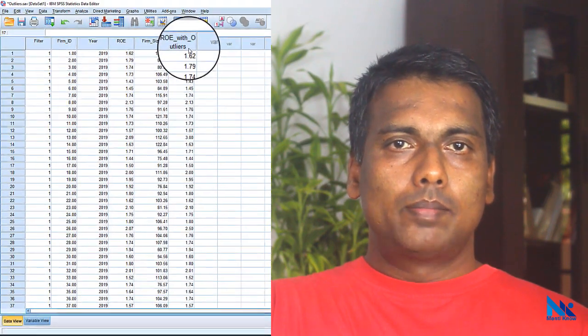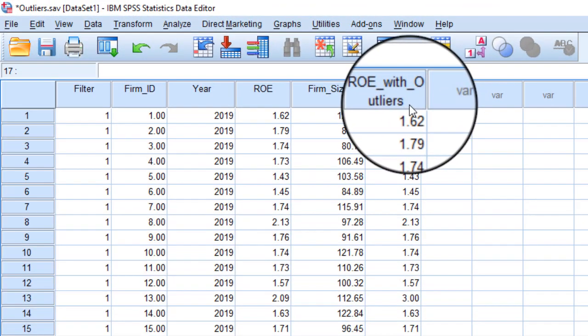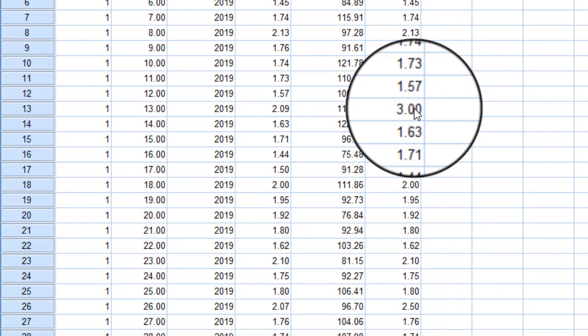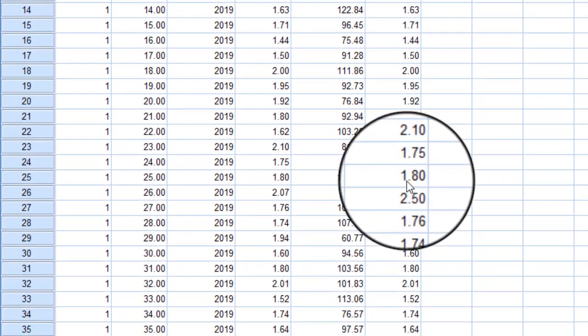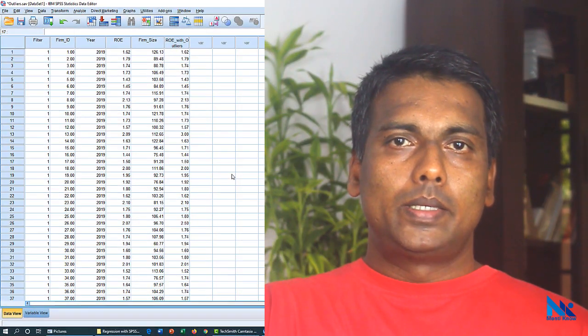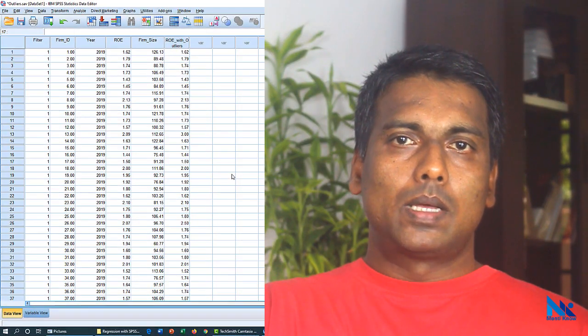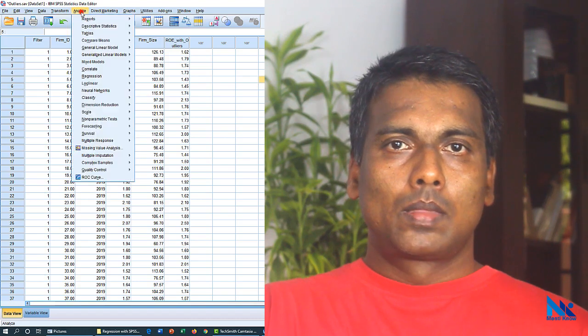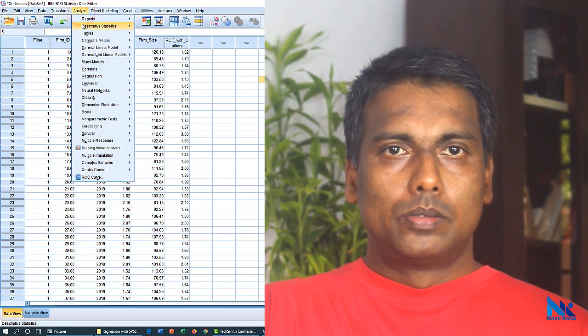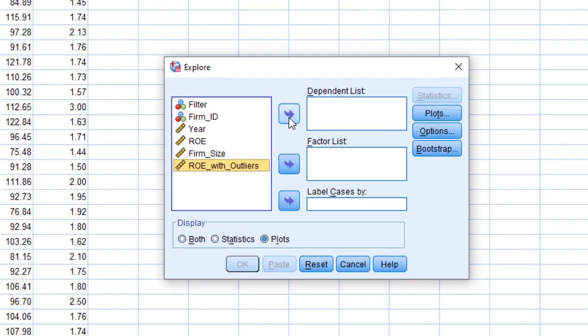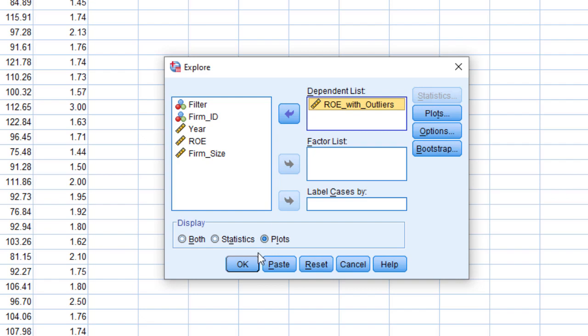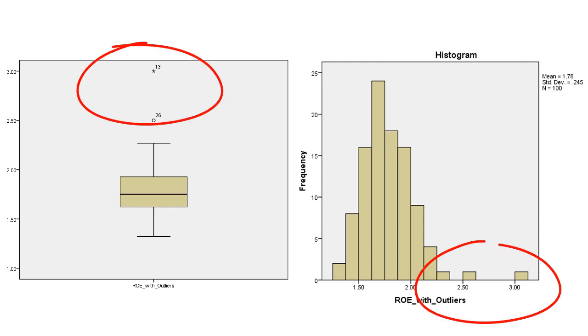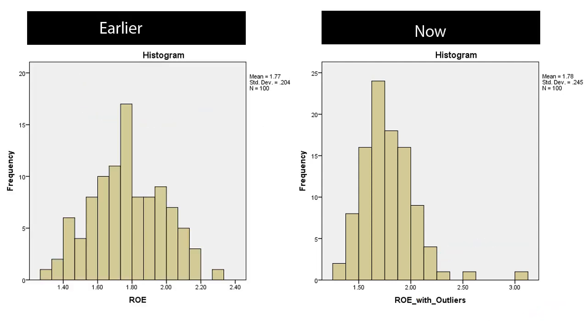Let's look at another variable with some outliers. In my dataset, I have a variable named ROE with outliers. This is an exact copy of the previous variable. However, I have changed the 13th observation to 3 and the 26th observation to 2.5 for this demonstration. All other 98 observations are exactly same as those in ROE. Now let's look at how our box plot and histogram change due to this alteration in data. We can see both histogram and box plot has taken very different shapes merely as a result of the changes made to two observations.